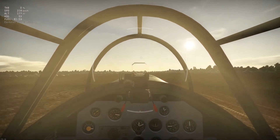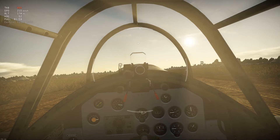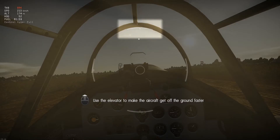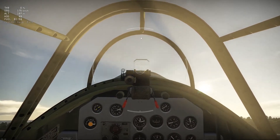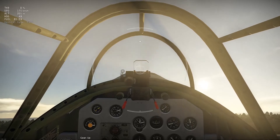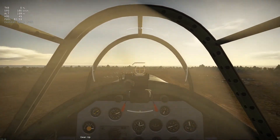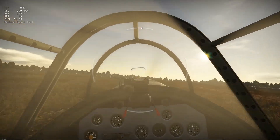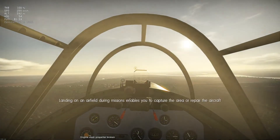The plane has reached a high enough speed. Time to get off the runway. Landing on an airfield during missions — time to get back.